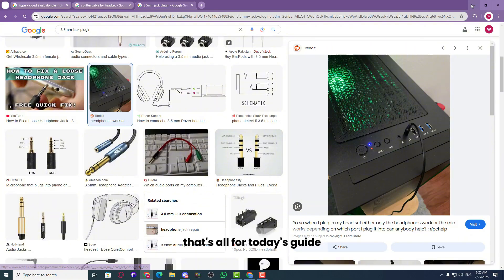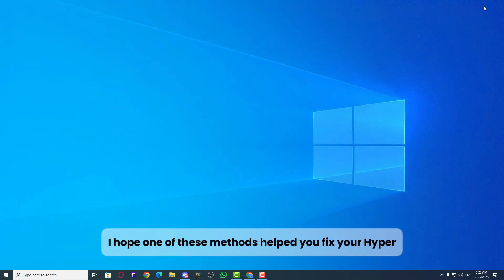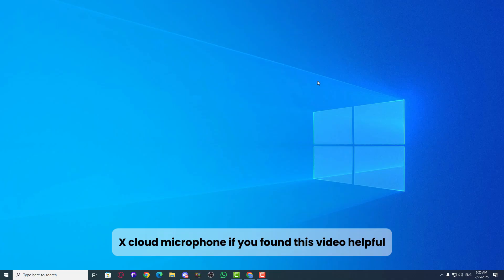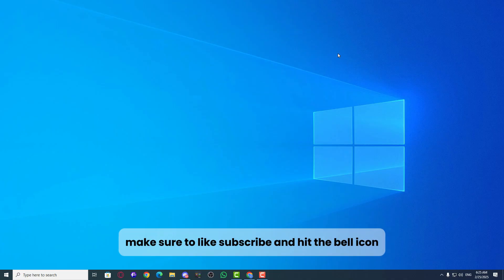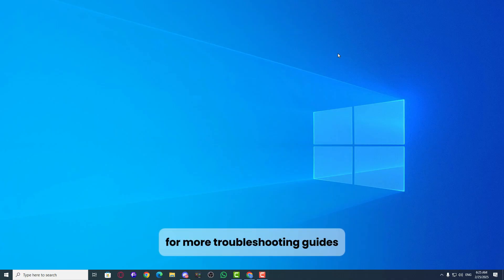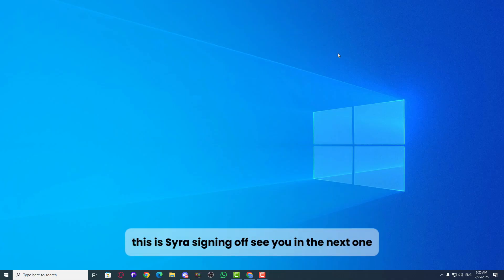That's all for today's guide. I hope one of these methods helped you fix your HyperX Cloud microphone. If you found this video helpful, make sure to like, subscribe and hit the bell icon for more troubleshooting guides. This is Saira signing off. See you in the next one.